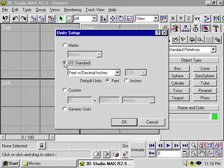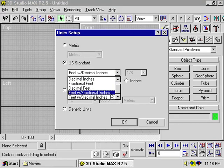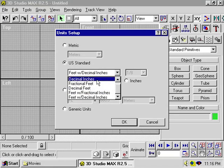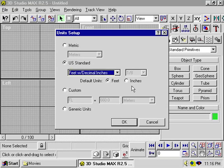Or U.S. standard units. You can use feet with decimal inches, feet with fractional inches, decimal feet, fractional feet, decimal inches, and fractional inches.